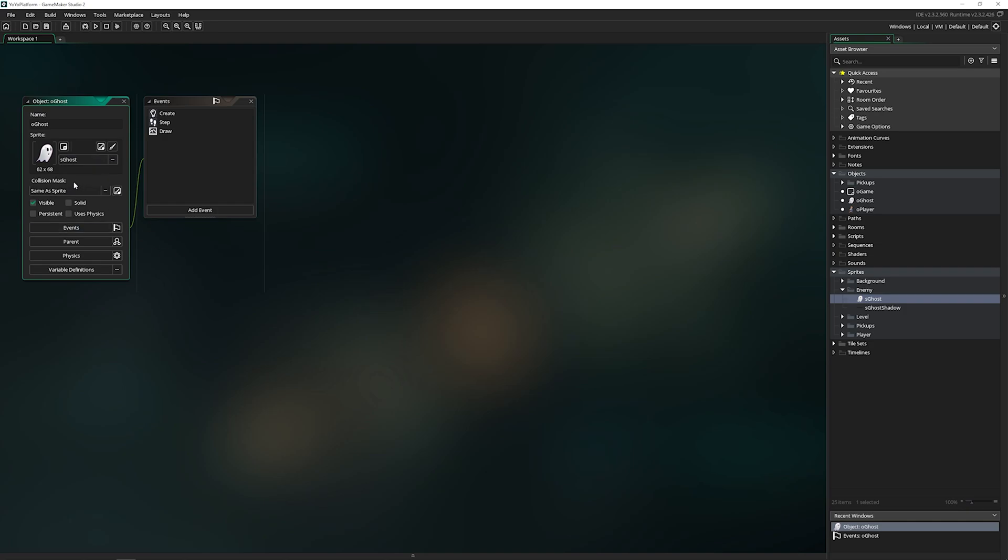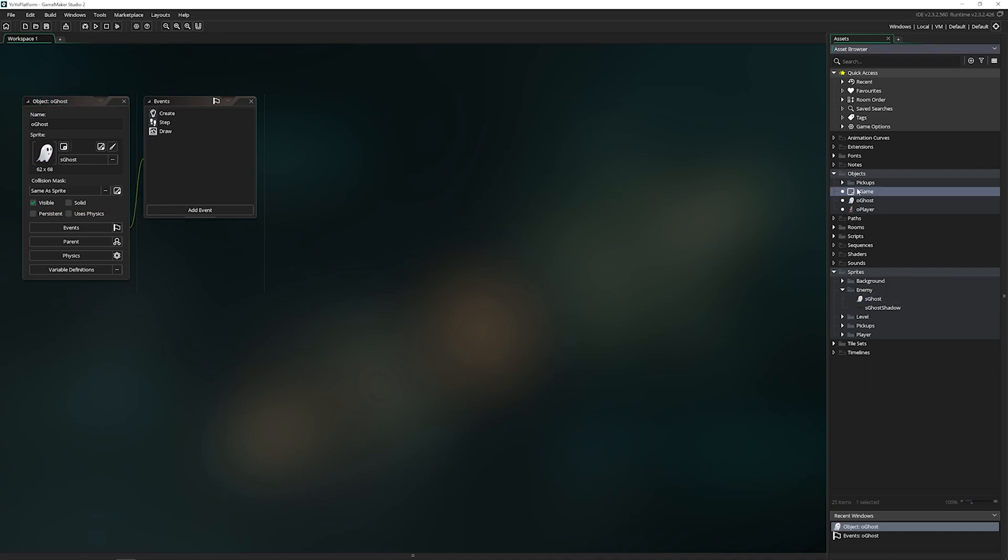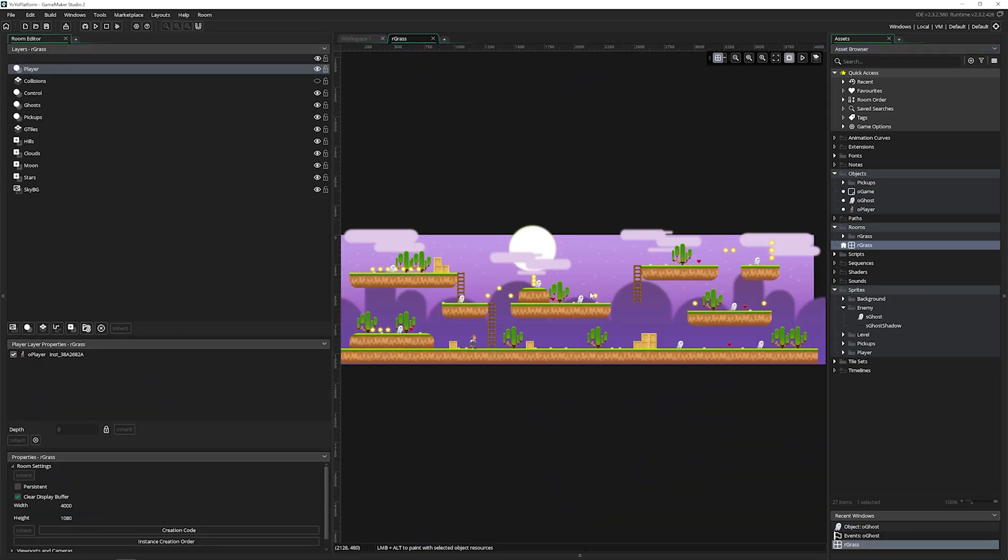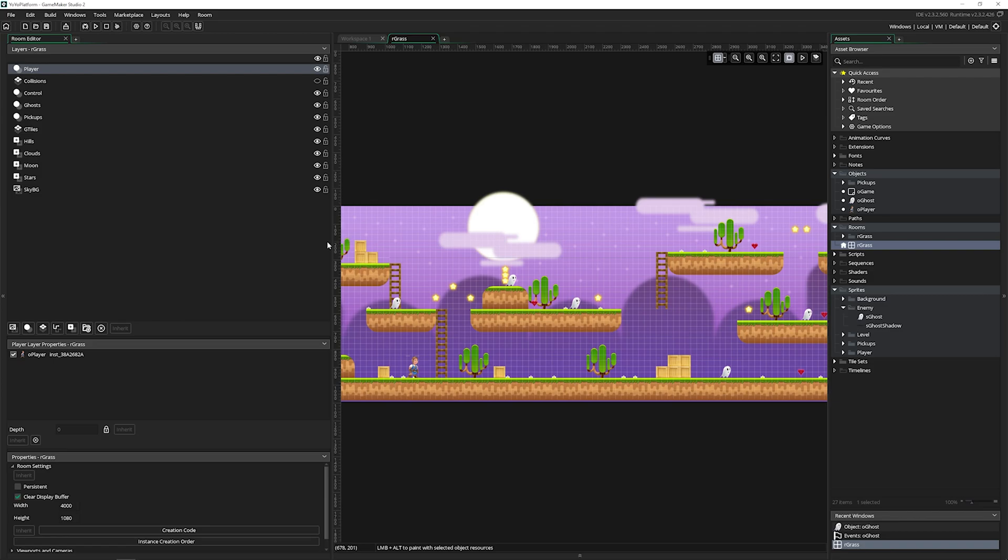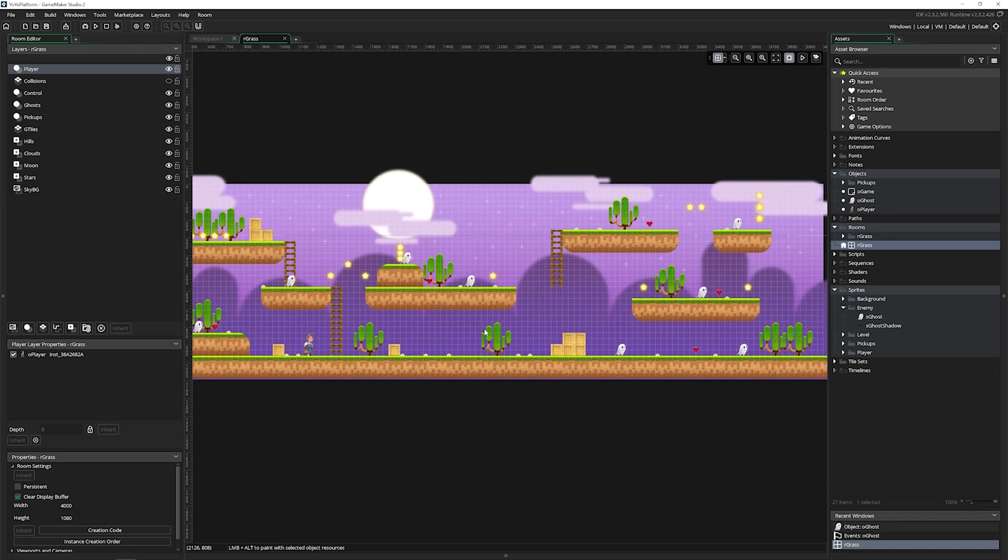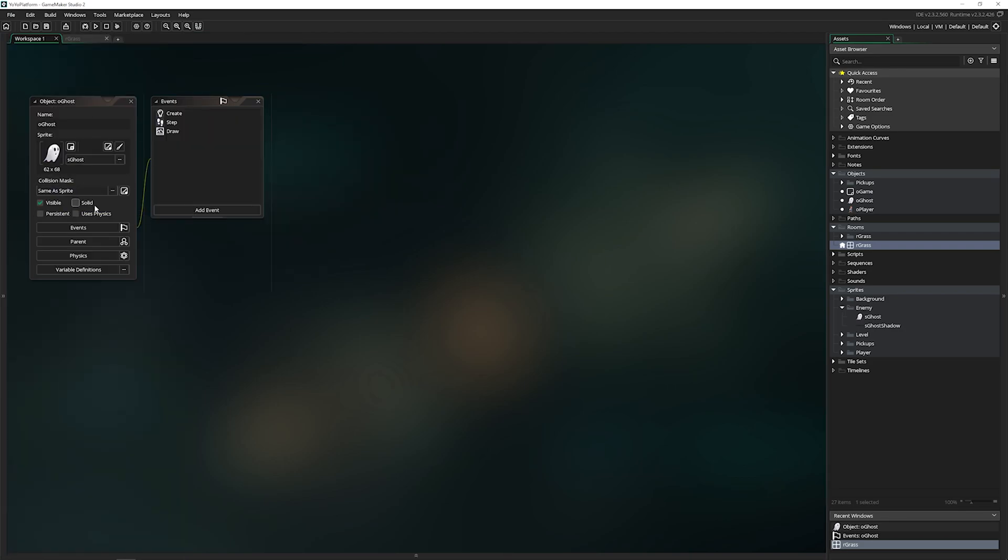Below that is the collision mask, which for a lot of things, you want to leave it just the same as sprite. Then below that we have visible, which means can you see it inside of your game? Solid, this is useful for collisions. Sometimes you want it checked and sometimes you don't, it all depends on how you're doing your own collisions. Persistent means when you move from room to room, is this going to travel with you? Most of the time, you do not want things to be persistent. Things like the game manager or the player, you want persistent because when you change rooms, you want them to follow you. Otherwise, all of the ghosts from the first room would follow you around to the next one, and it would get very overwhelming.